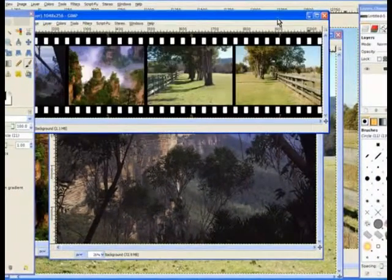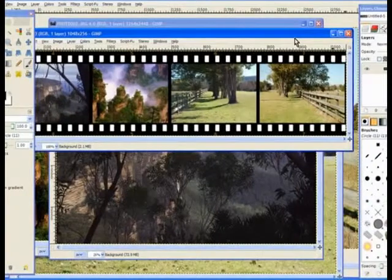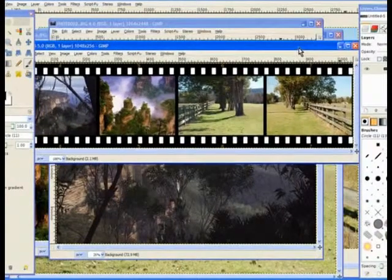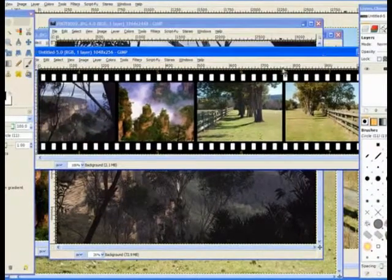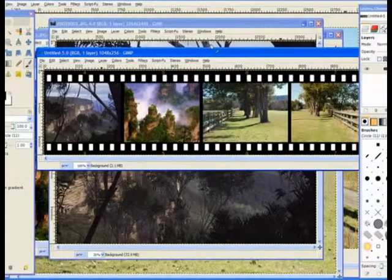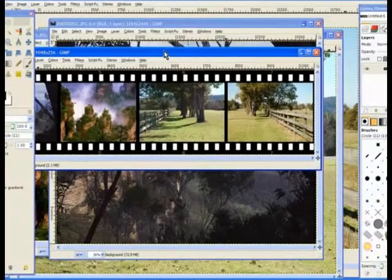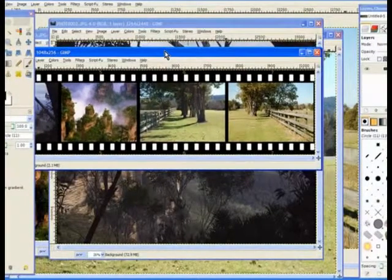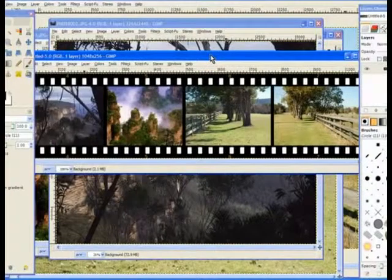It's taken all the four images, opened a new window with the film strip in there. Now you notice when I typed in the number four it then went up to number eight or seven. So it did the count of the four images.